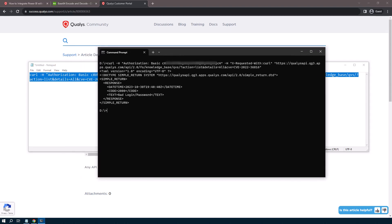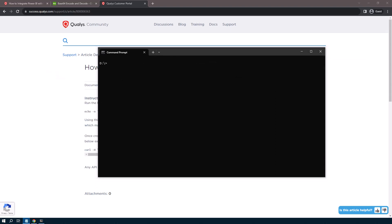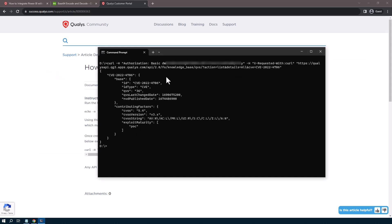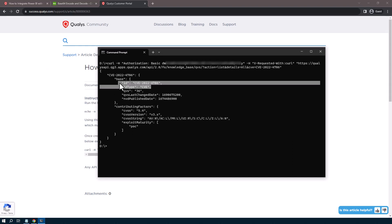So if I take that command and submit it with working credentials, I'll get the appropriate output, which is the QVS data and the associated details like the contributing factors and the exploit maturity.